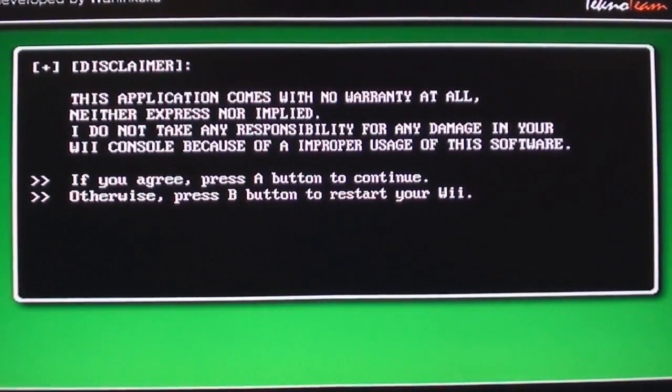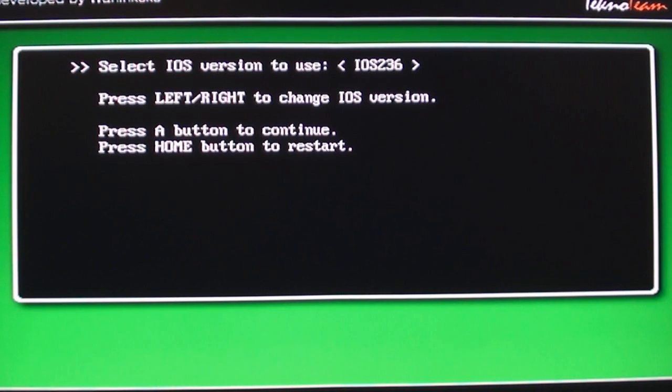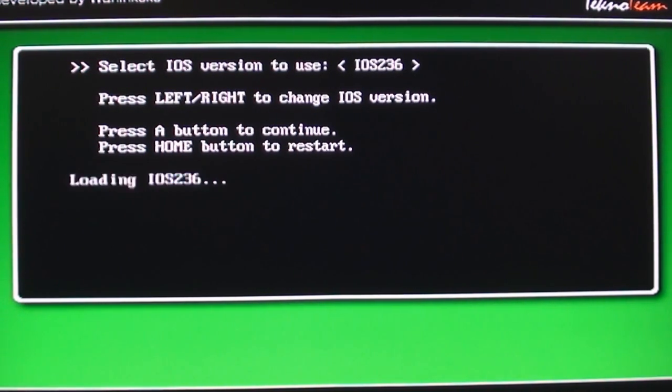Press A. And select iOS version to use. Select iOS 236. Press A.